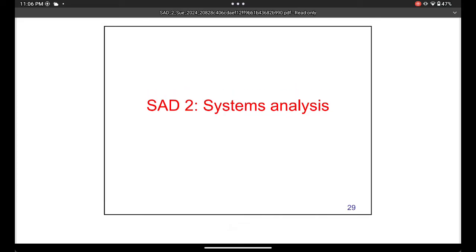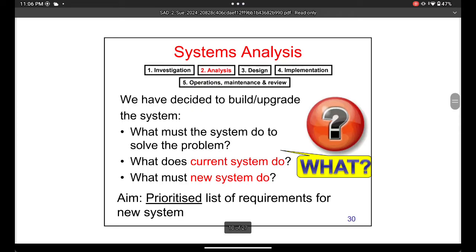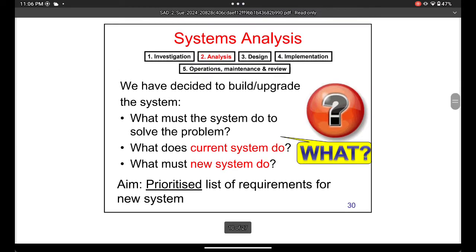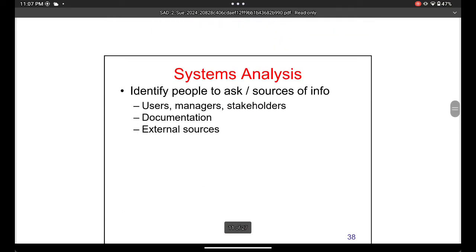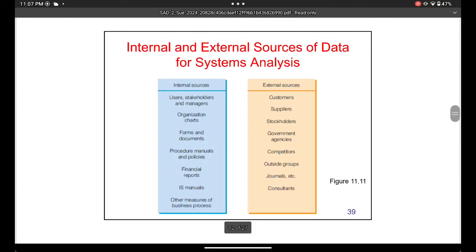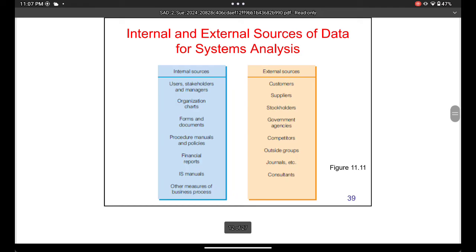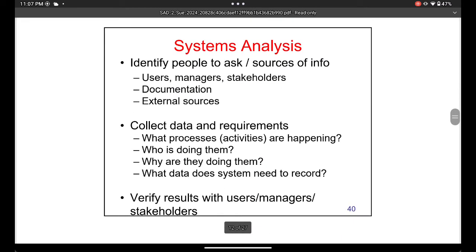The investigation stage is finished — we've defined the problem and decided it's worth pursuing. Now we move to the second step: system analysis. In this stage we look at how to solve the problem, what the new system needs — the requirements — and we review the existing system in the business. Everyone is involved at this stage: internal and external stakeholders, including customers, managers, and employees. Another name for all people in the business is stakeholders.